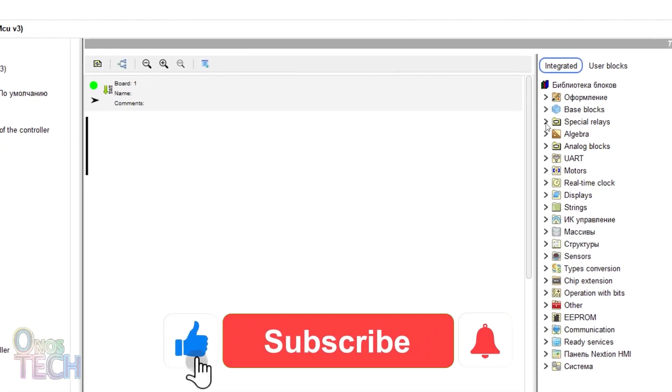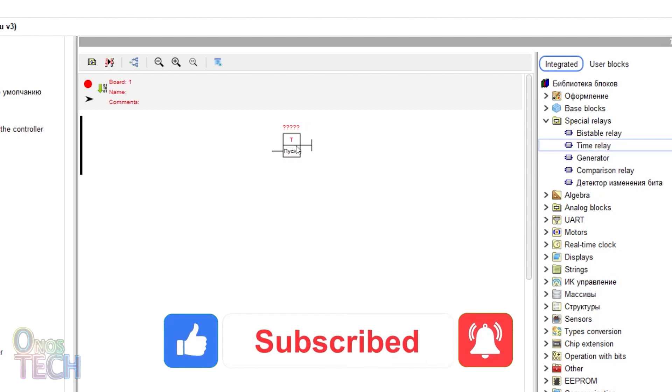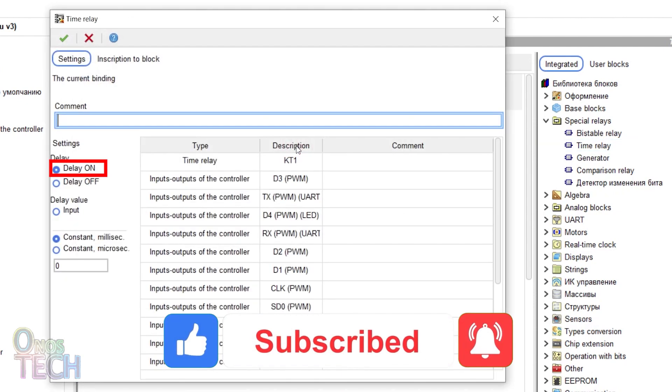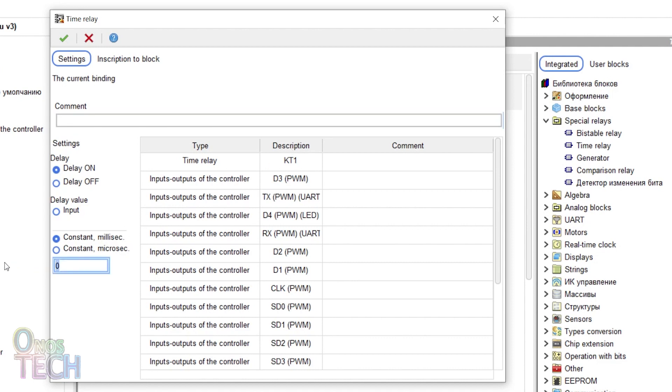Hi everyone. FL Probe Timer Relay can be set to function as Delay On or Delay Off Timers. Let us first see how the Delay On Timer Relay operates with a constant delay time of 2000 milliseconds.